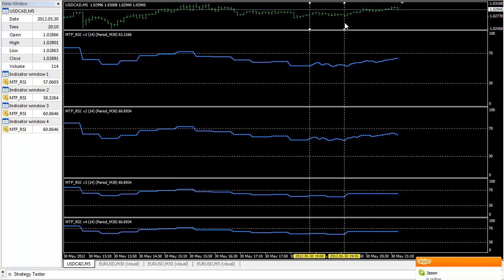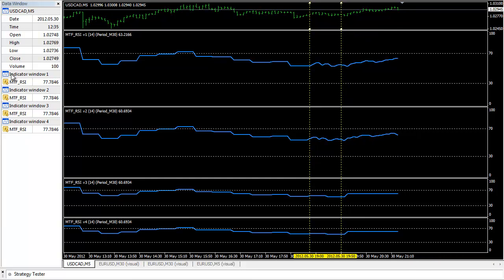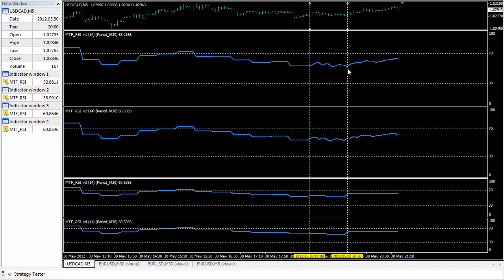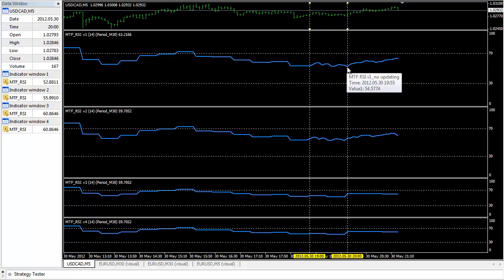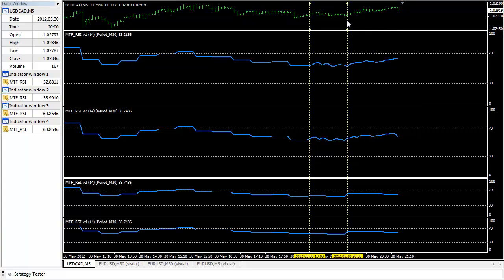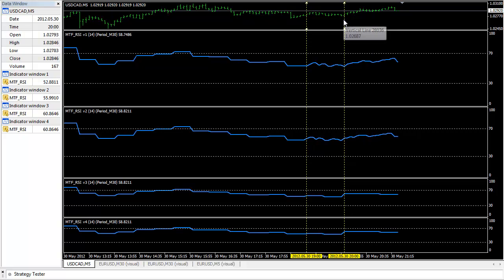If I slide this line and look at the left side, these readings are all different. Version one reads at the opening of every five minutes and did not update. Right here is 8 p.m. — 20 hours — and version one reads exactly the readings at 8 p.m. Version two also reads at 8 p.m.